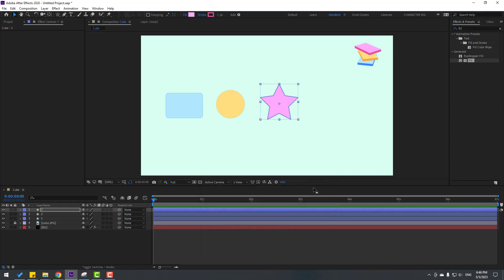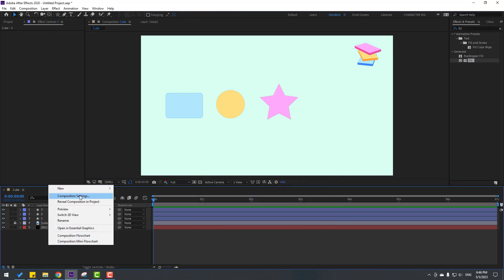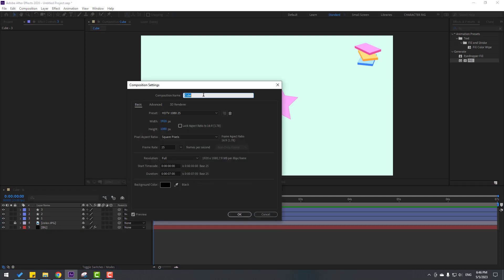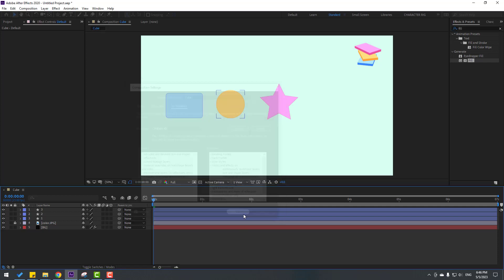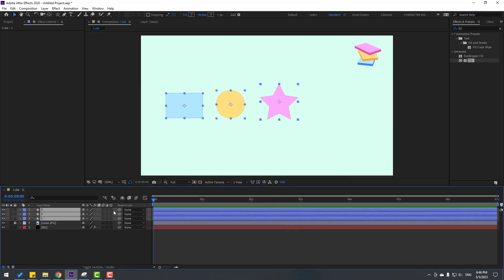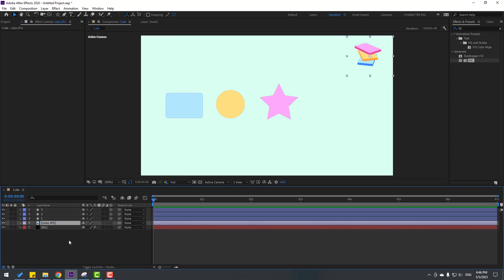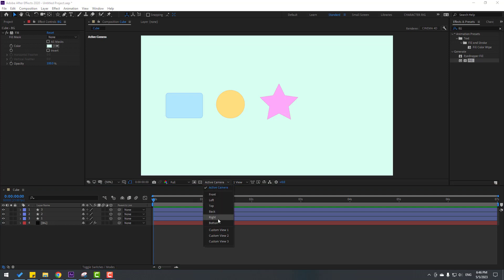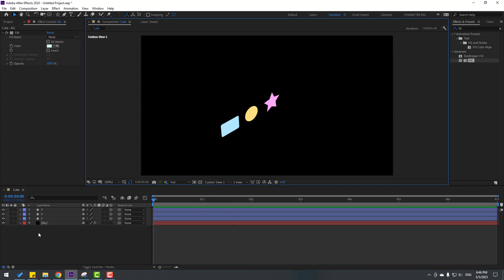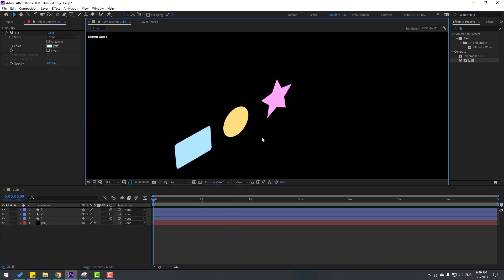Right-click, go to Composition Settings, go to 3D Render, and change to Cinema 4D. Click OK. Select the three layers, click the checkbox for 3D layers. Select this and change the view to 1 to see the result.